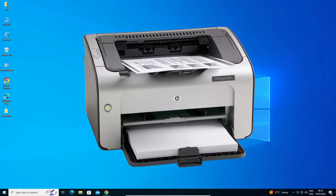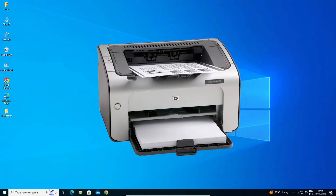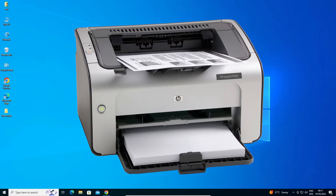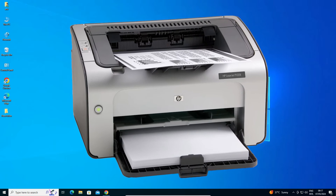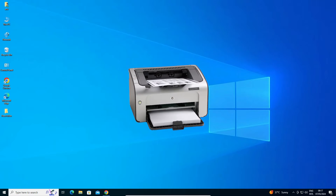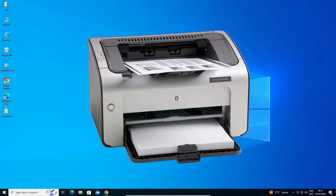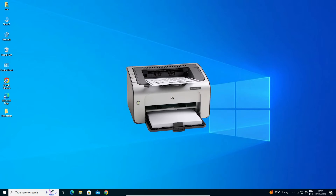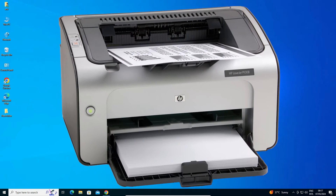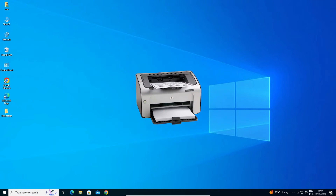Hello guys, welcome. In this video we are going to see how to download and install HP LaserJet P1008 printer driver in a Windows 10 PC or laptop. It is a very easy and simple process, so let's go to our video.